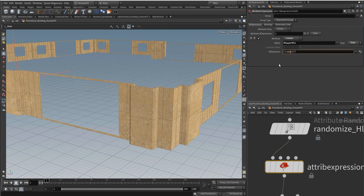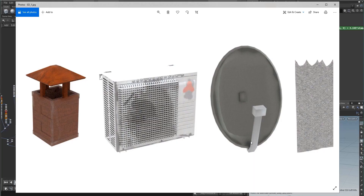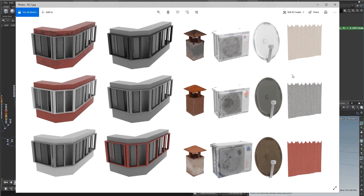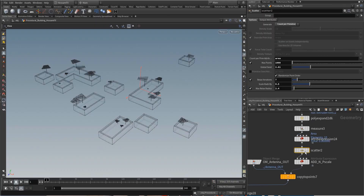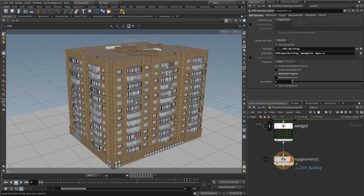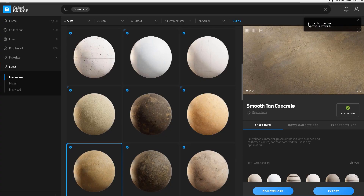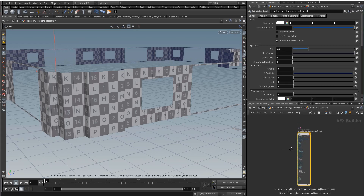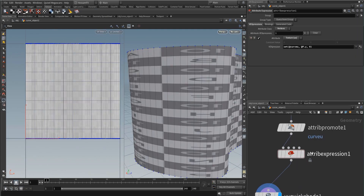Step by step, I will start with you on this journey to see how we can create a smart system in Houdini FX. This system can decide where to add a window, where to add a balcony, how to create a procedural UV, and how to use the imported materials from Quixel Megascans — and manipulate and modify them.